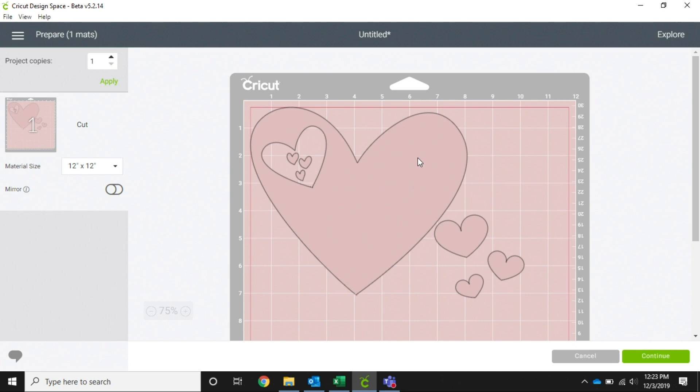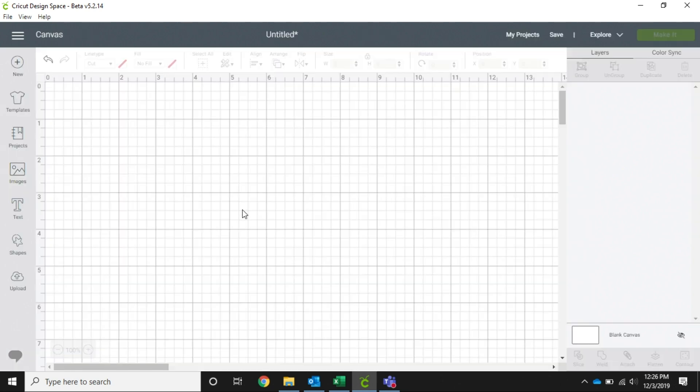Okay, so now we're going to talk about group. When you're grouping or ungrouping something, it basically keeps your images together or your words together on the screen to make it easier for sizing and for how it's going to look.